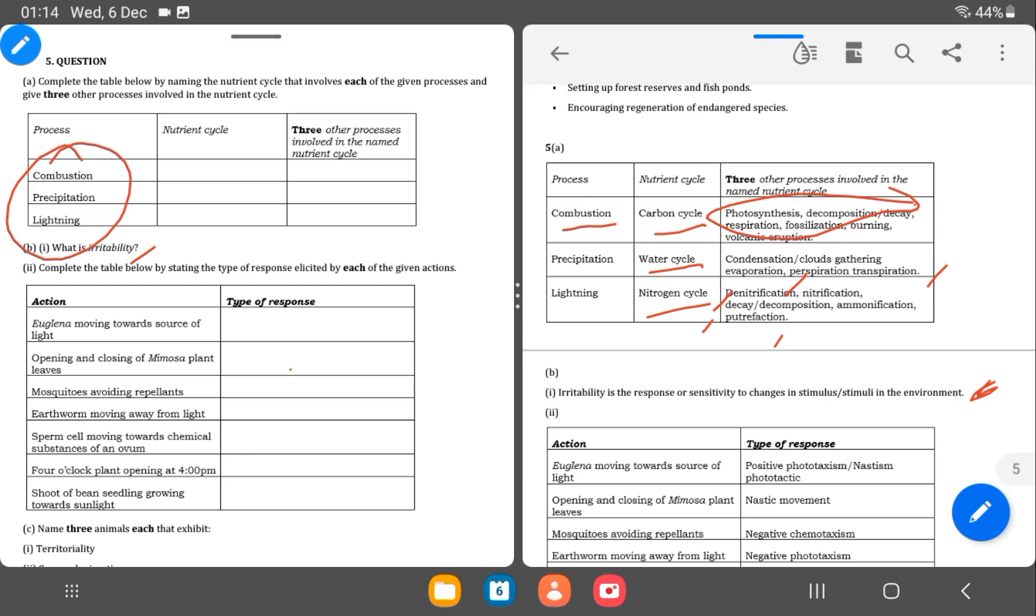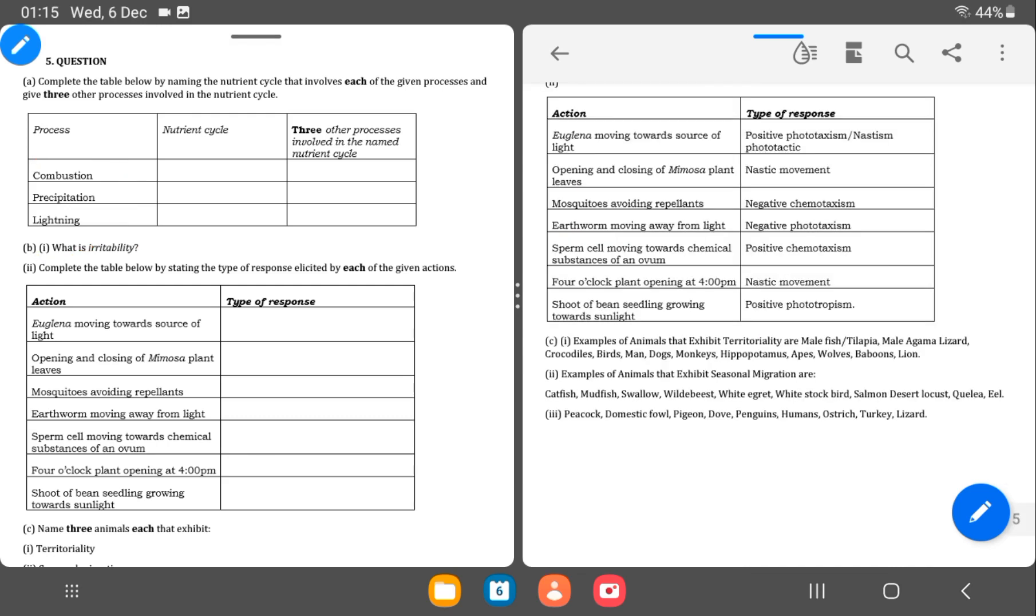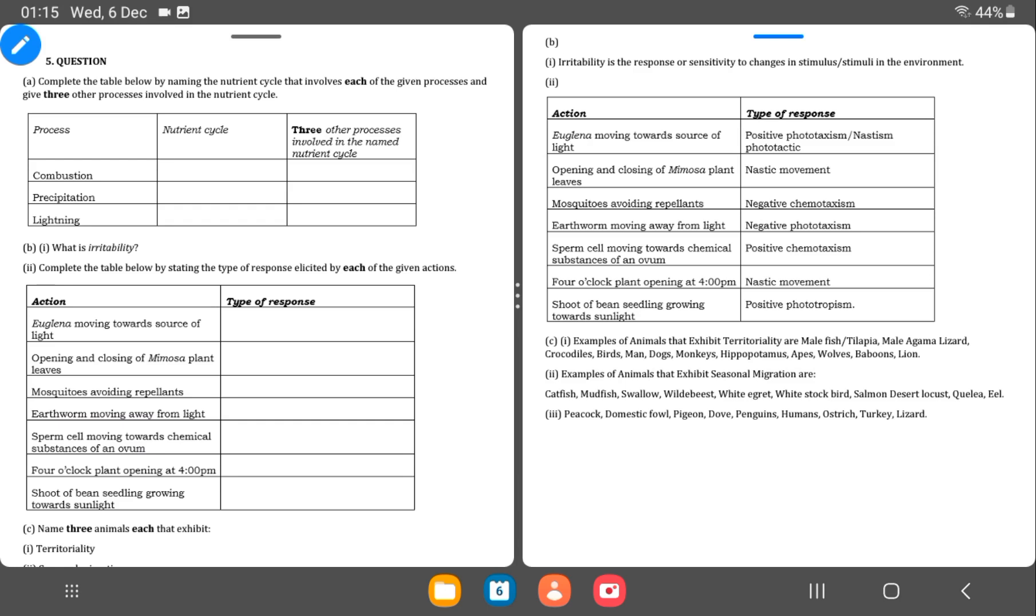Euglena moving towards the light source. So what type of response with Euglena? It's called positive phototaxis or phototactic. Then opening and closing of the mimosa plant. That's nastic movement. Mosquitoes avoiding repellent. That's negative chemotaxis. Then earthworm moving away from light. Negative phototaxis. So you see chemotaxis. Chemo is chemical. Negative phototaxis. Photo is light.